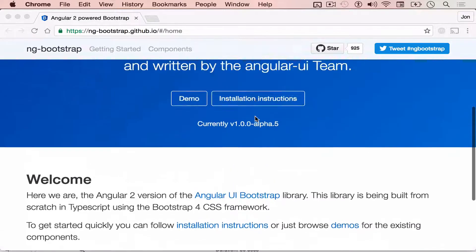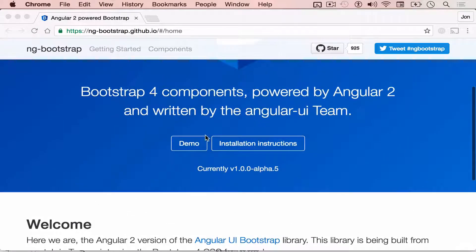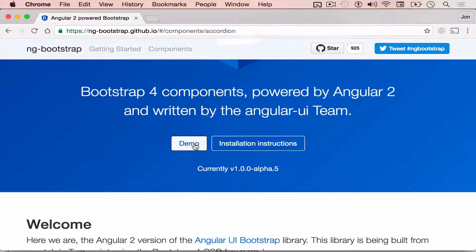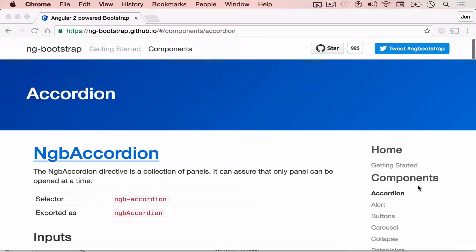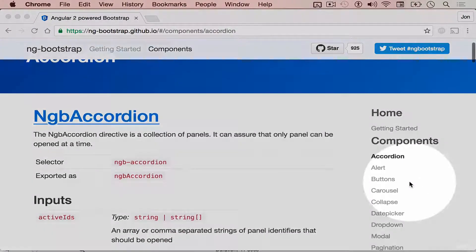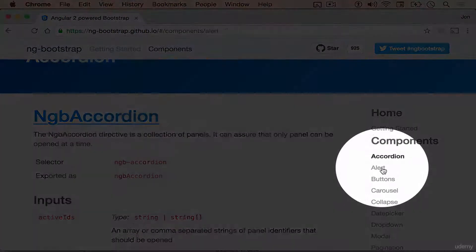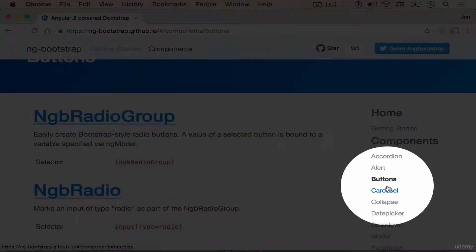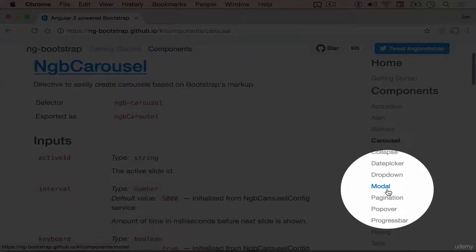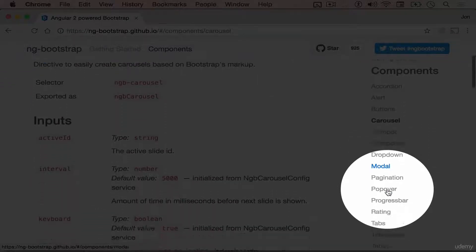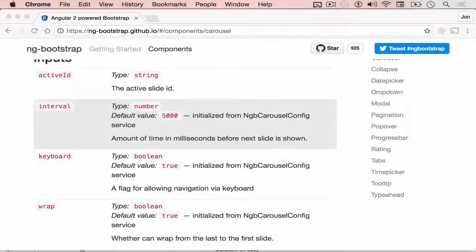Here, let's check out the demo. You have the accordion, alerts, buttons, carousels, and many more. This is indeed a great addition to your Angular 2 app.